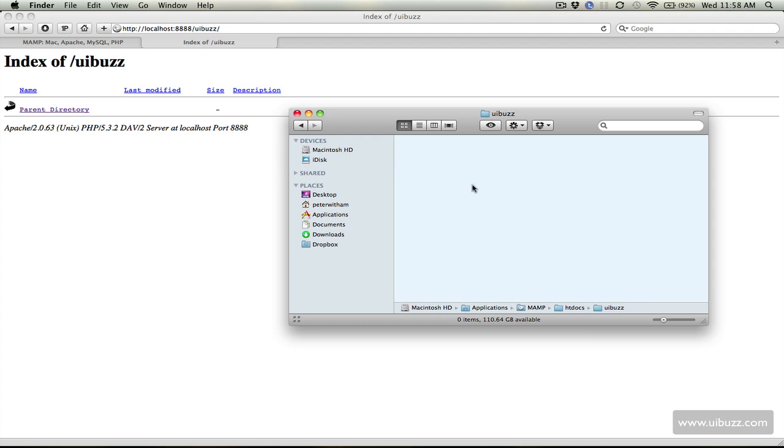So that's the basics of setting up MAMP. Next time around we're going to actually download and configure a WordPress installation for local development.